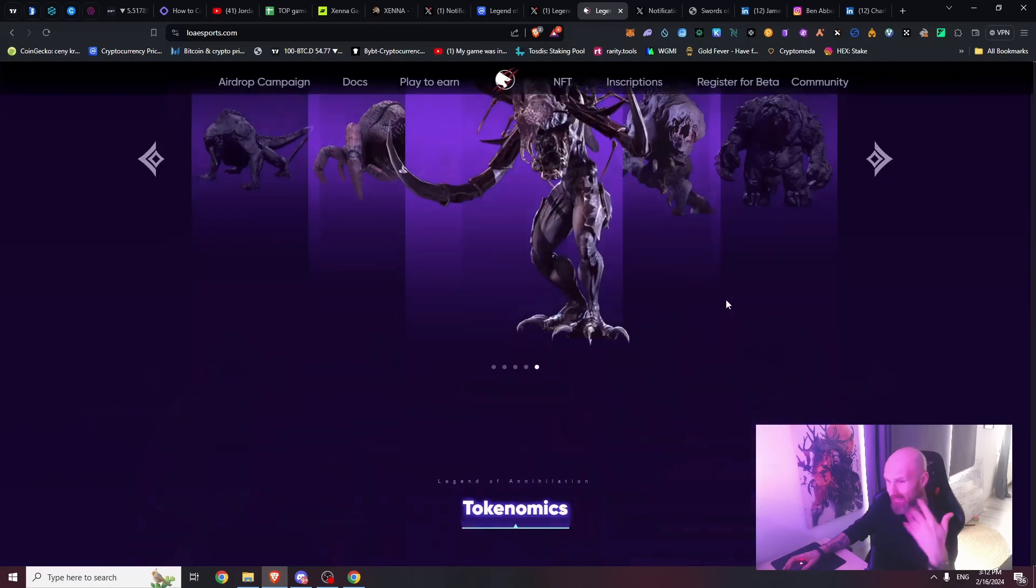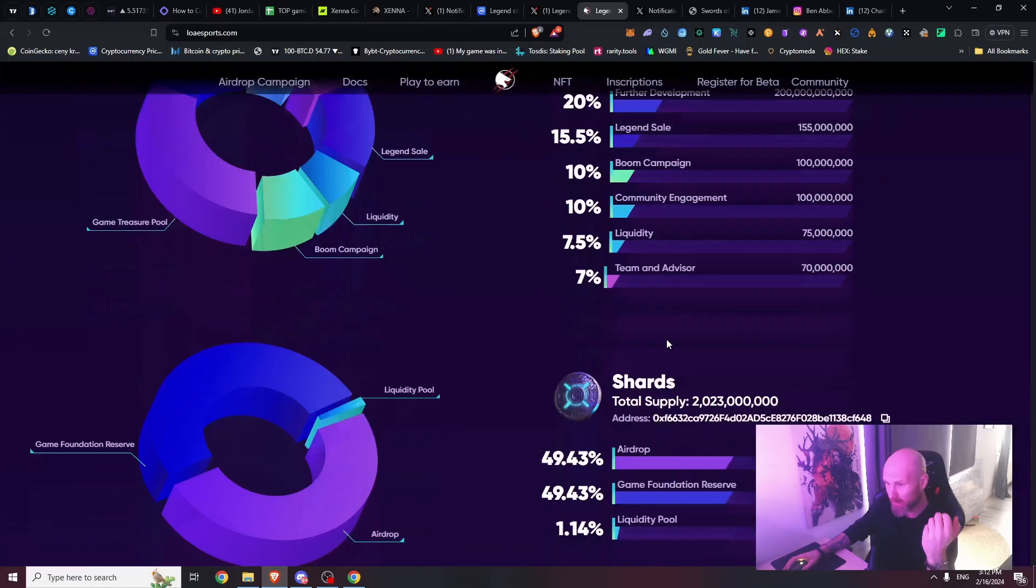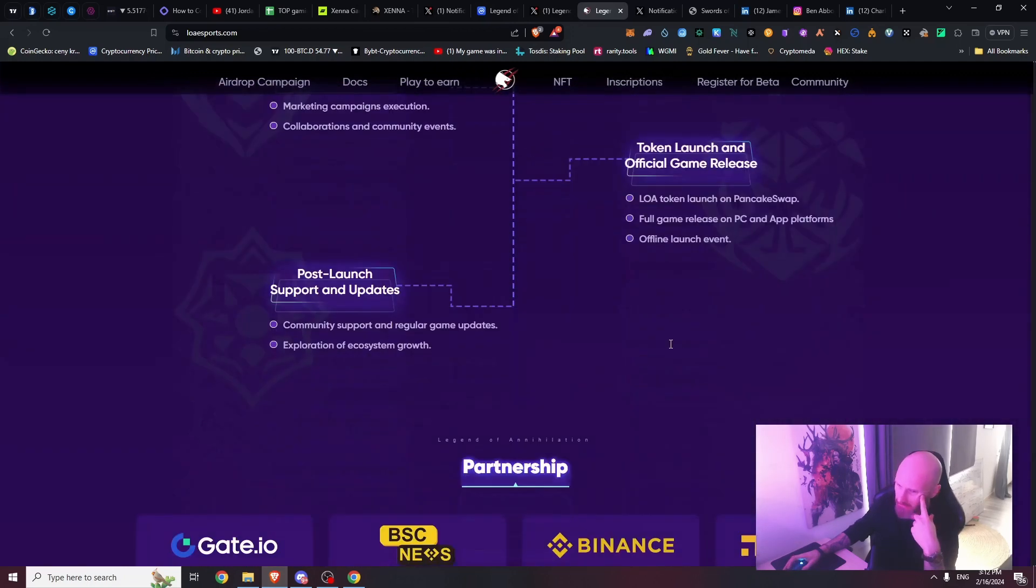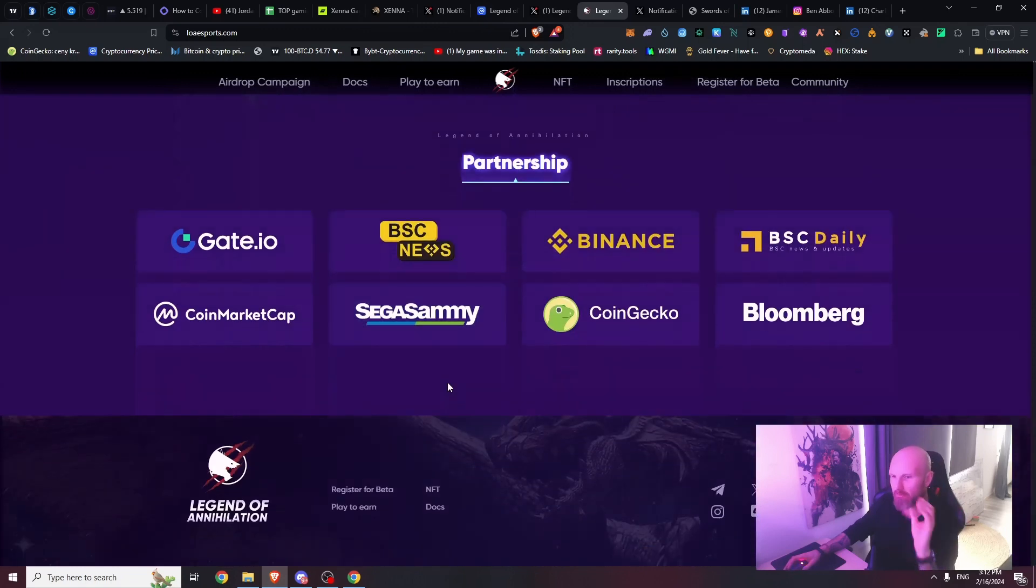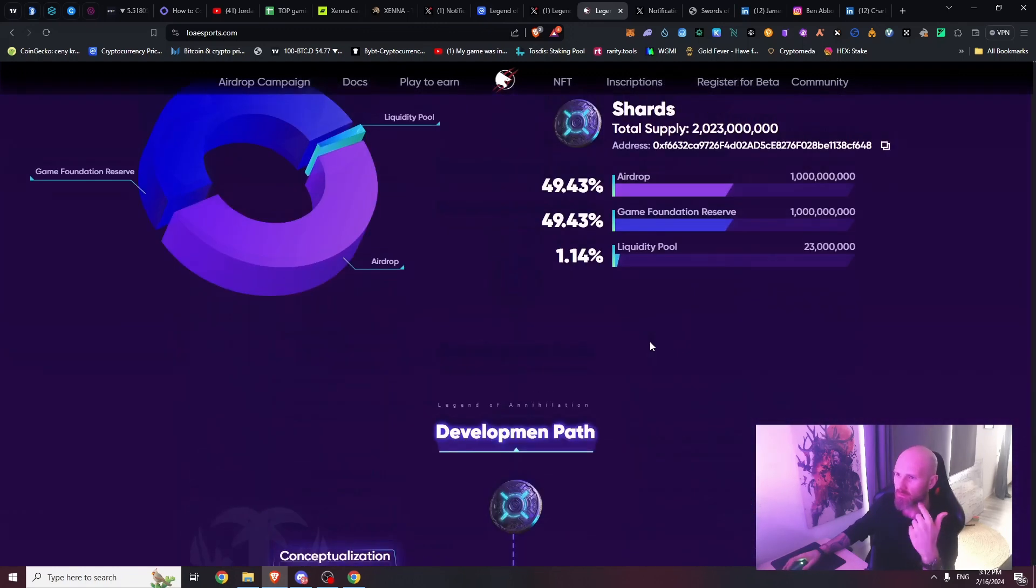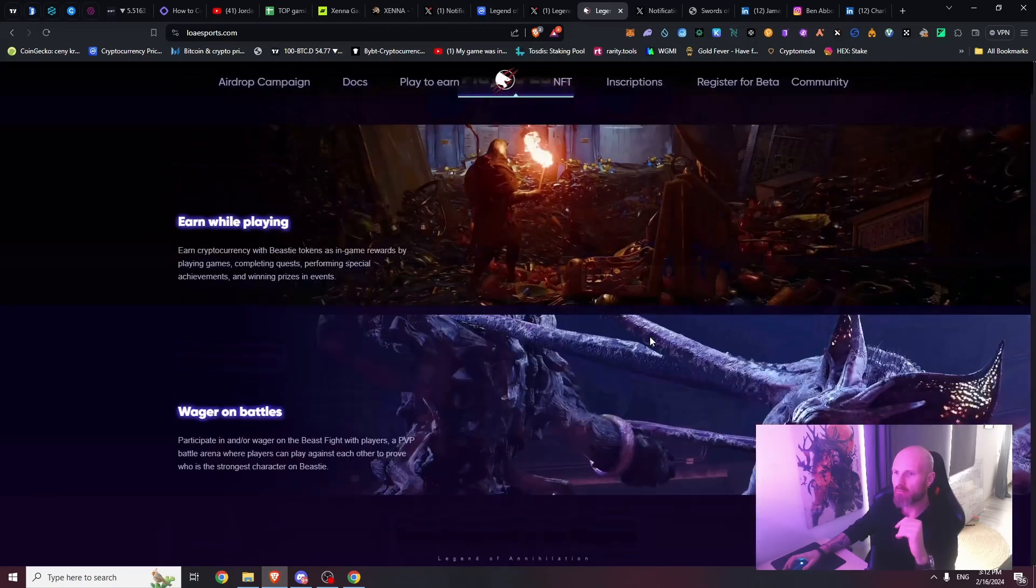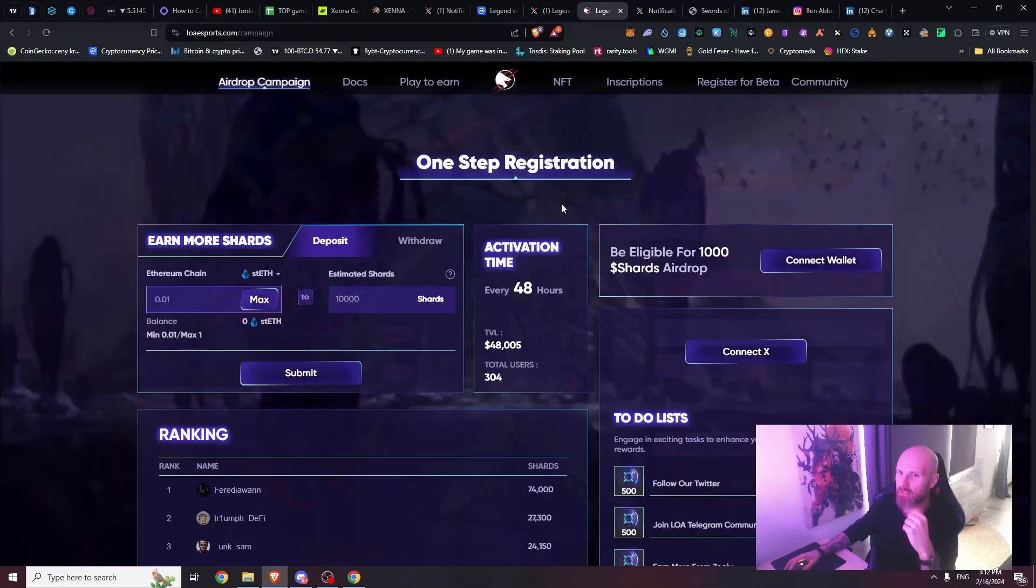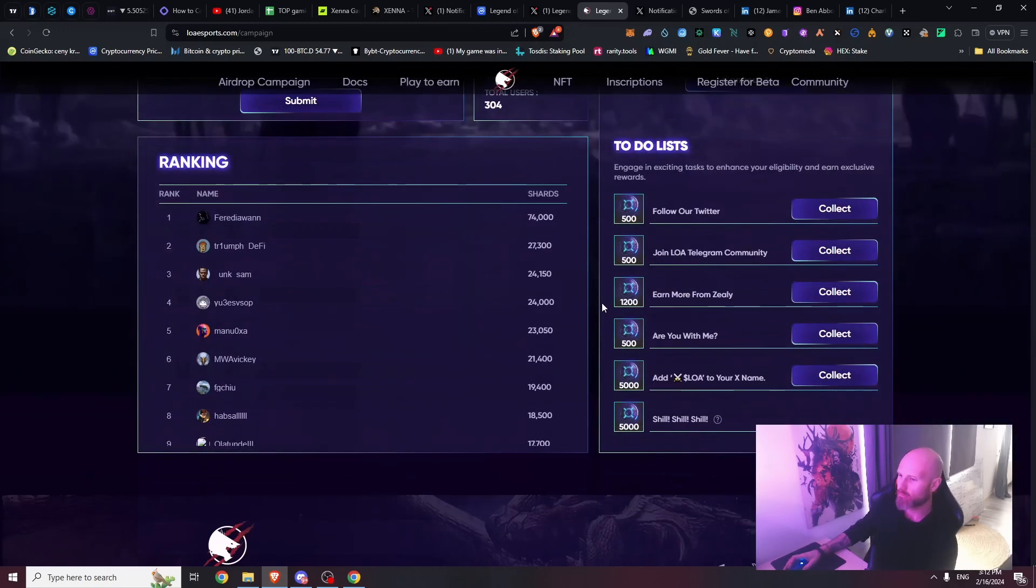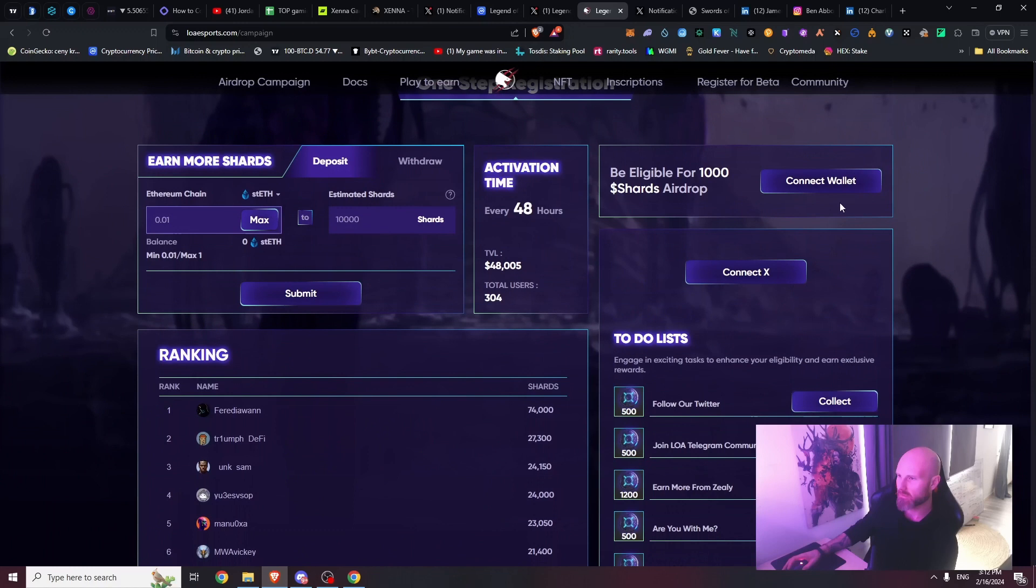In general it looks good, it looks convincing, right? What's really scary - partnership. Everybody can put anything here guys. When you're doing your research, you cannot blindly trust anything on the website.